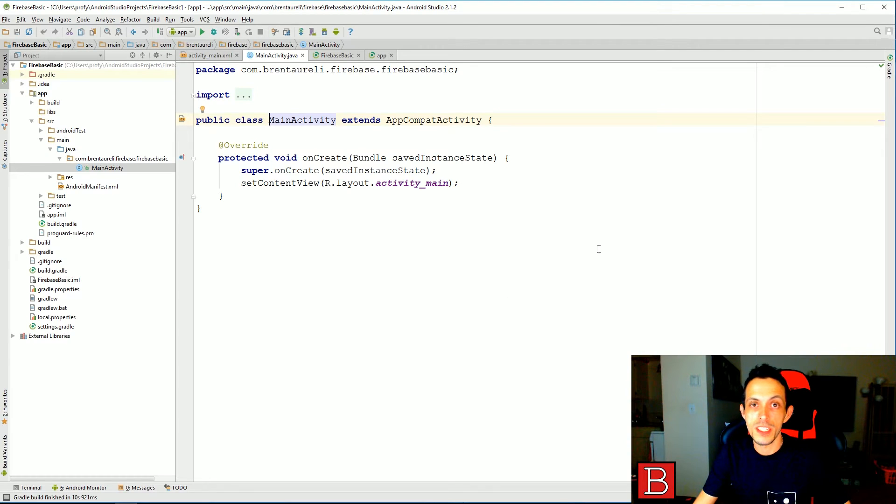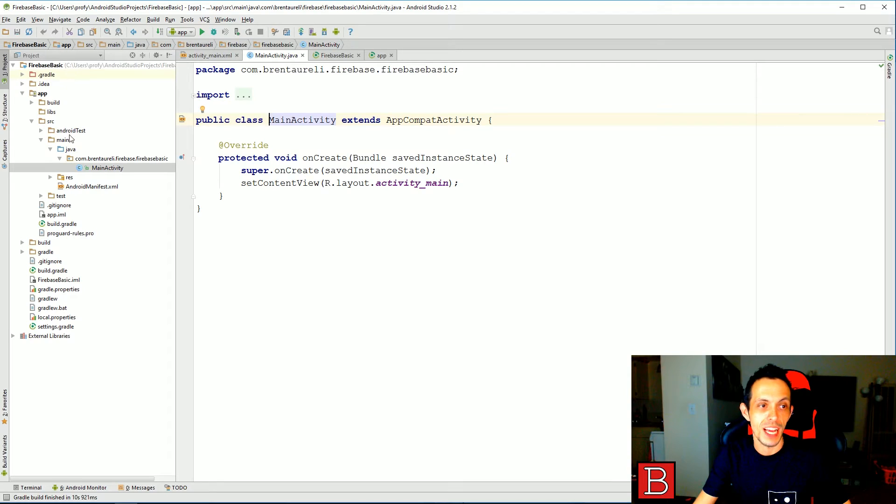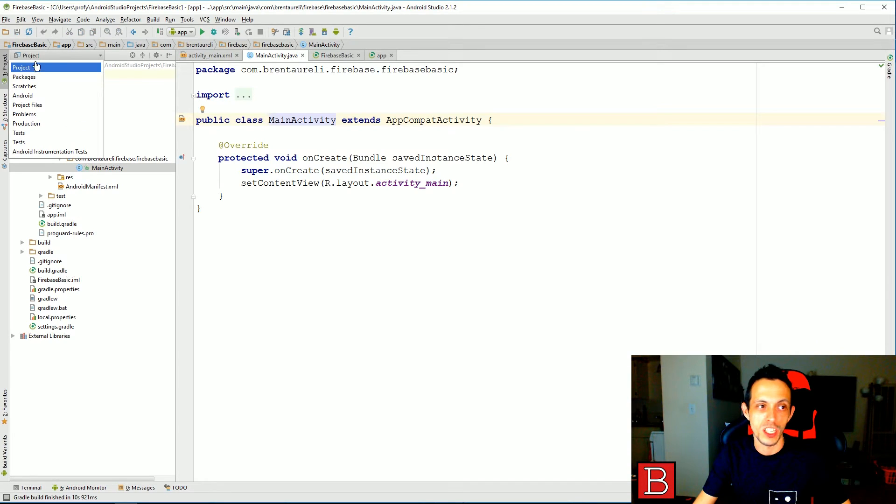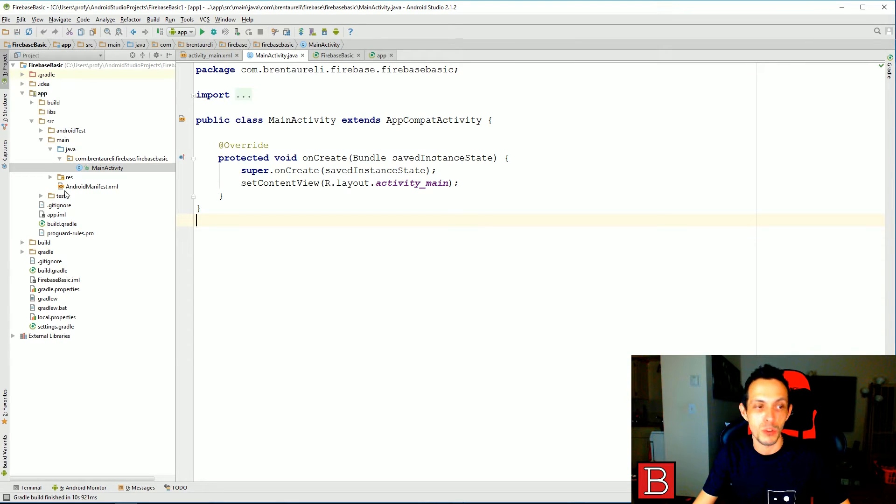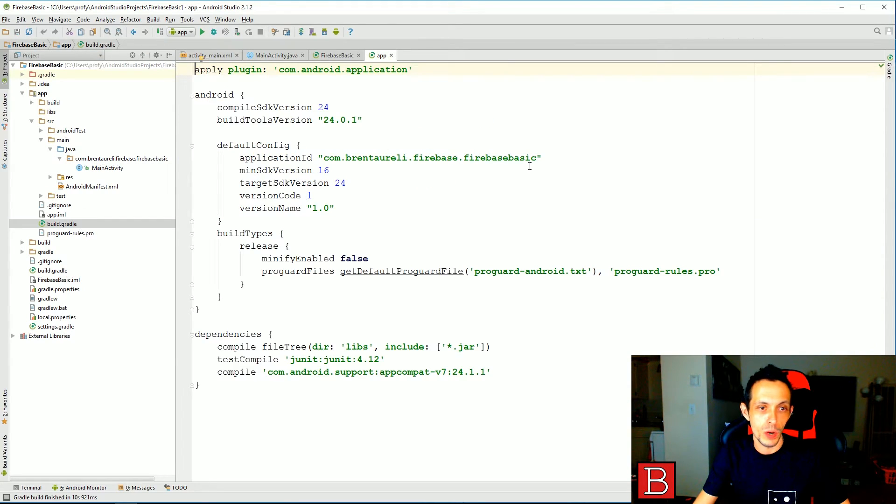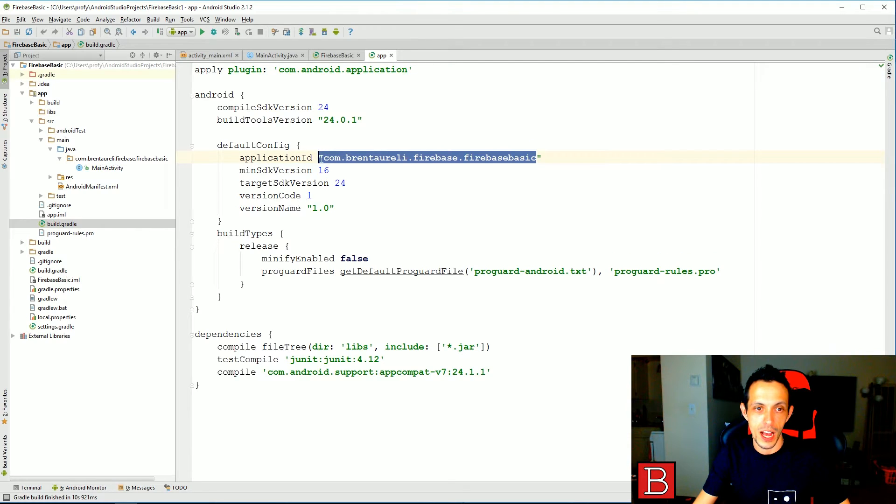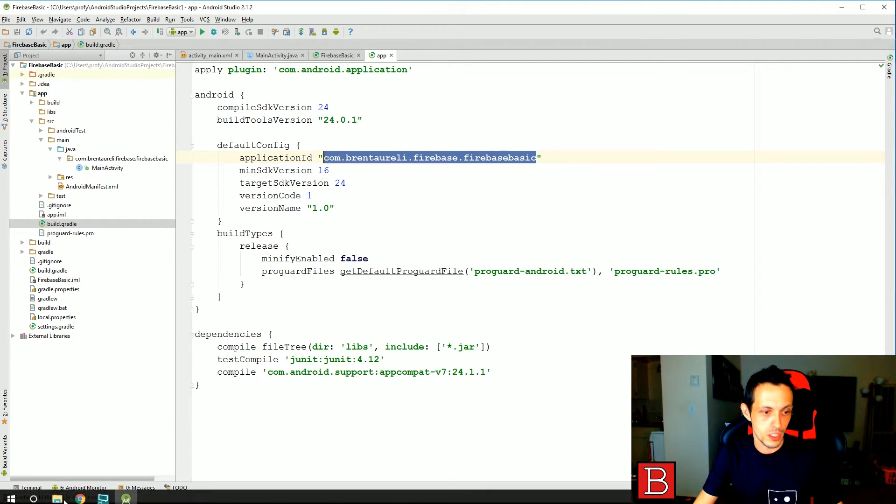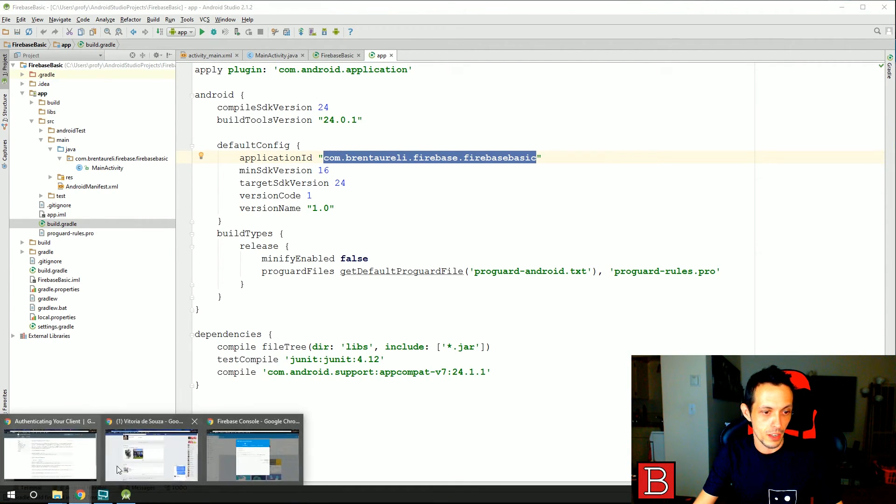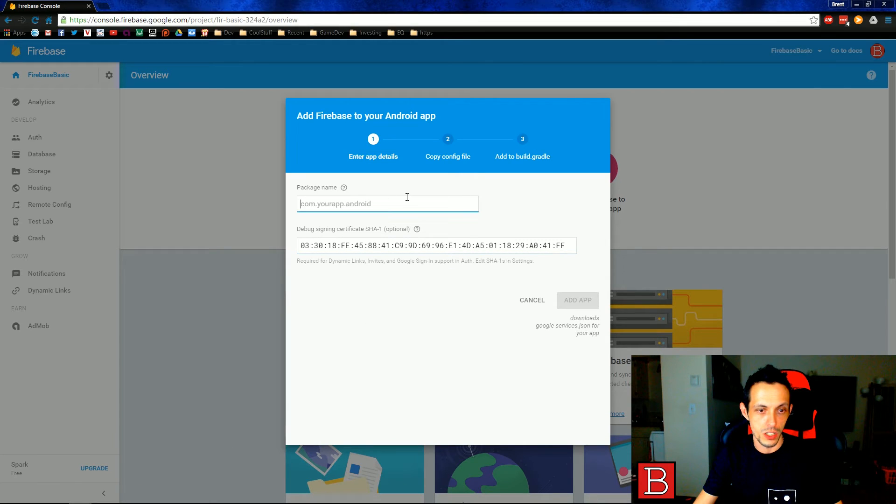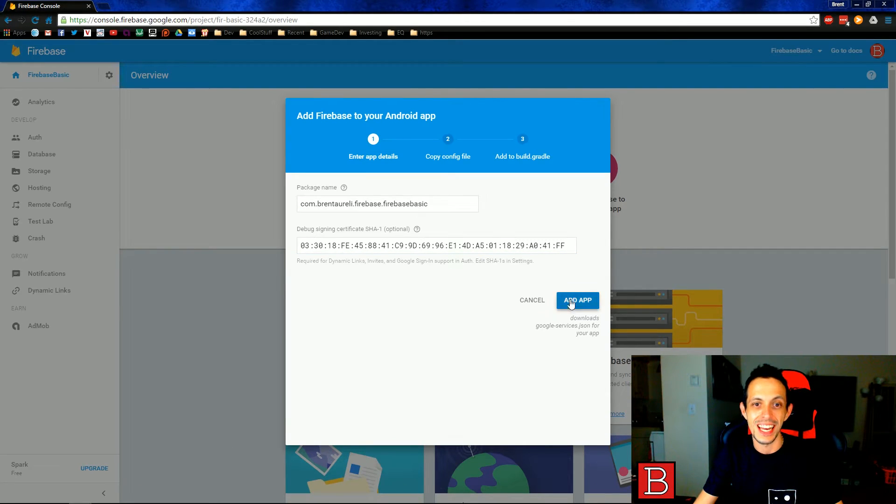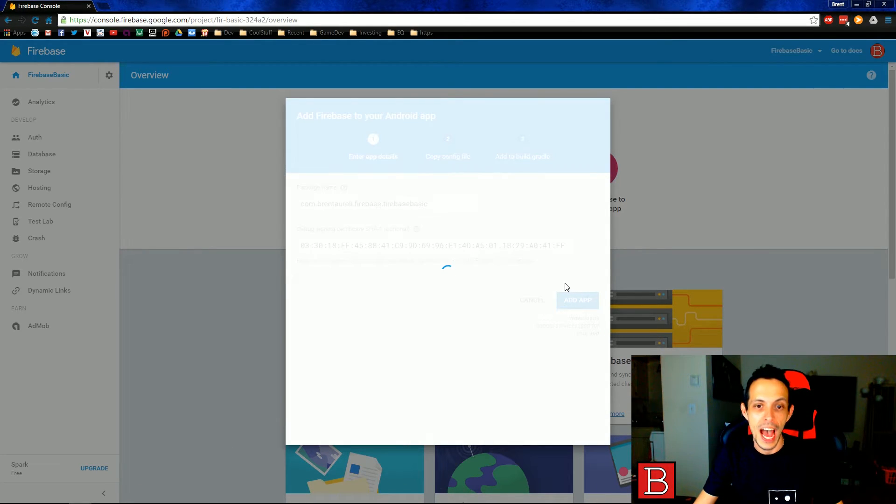Once that's set up, you should see something like this and something like this on the left side. If you don't see this, go ahead and make sure project is selected here. I want you to go ahead and go down to your build.gradle inside of your app directory. And we're going to copy this application ID just like that. Go back to our Firebase console here and paste that in and click add app.